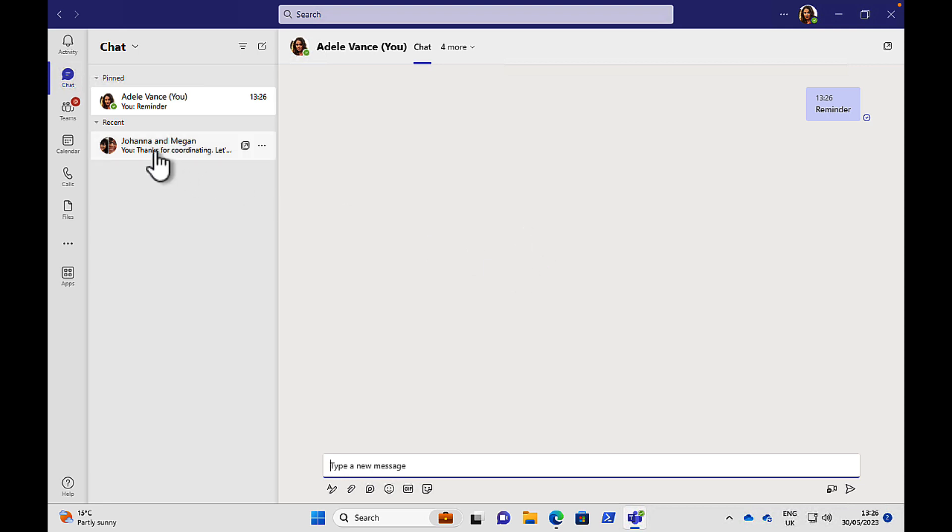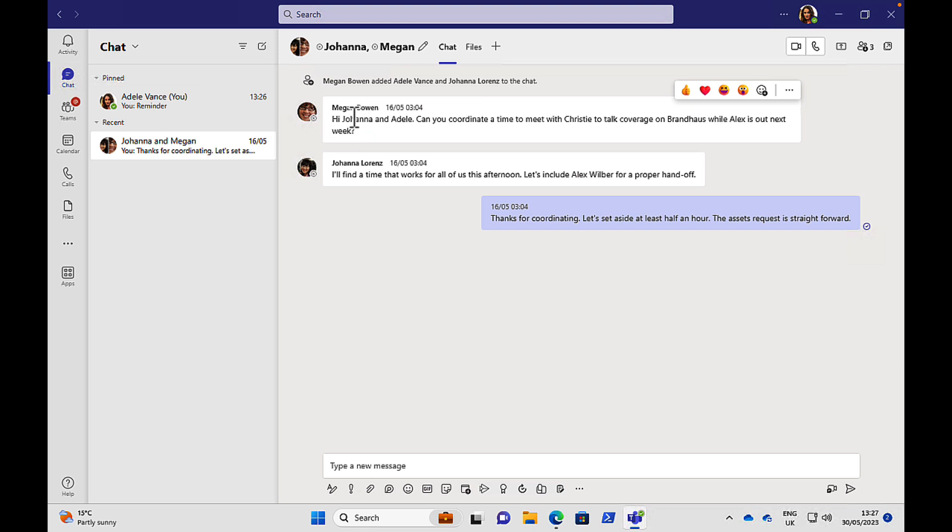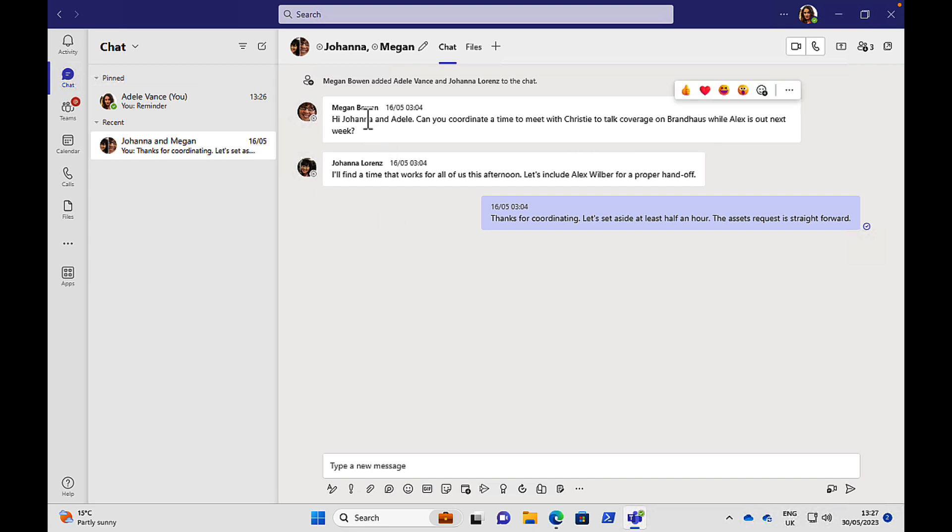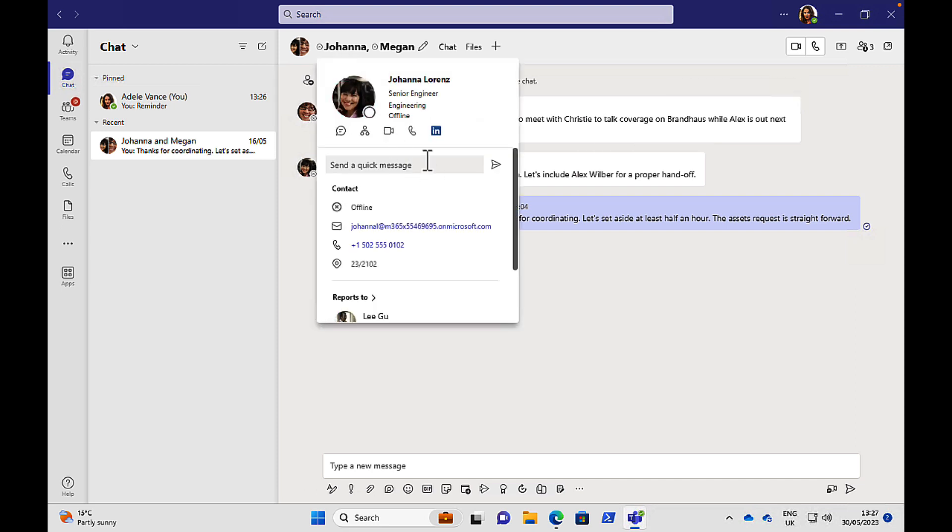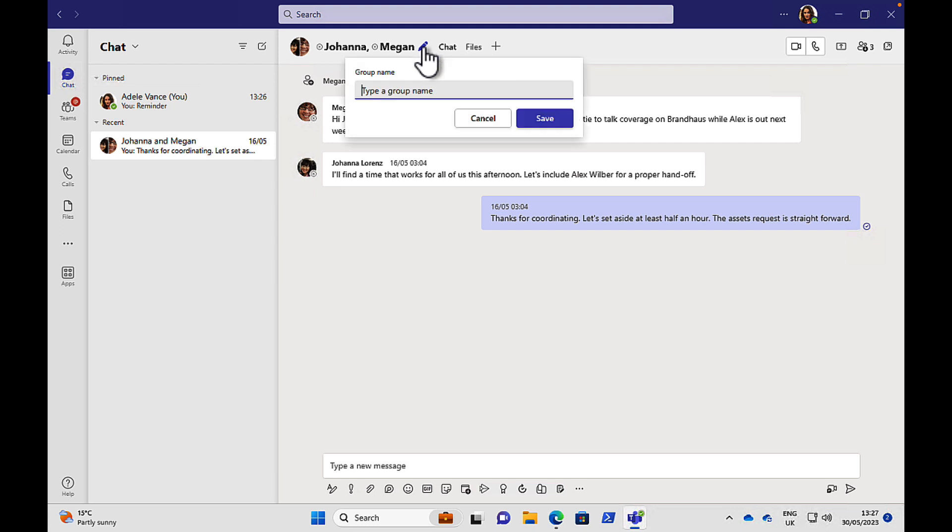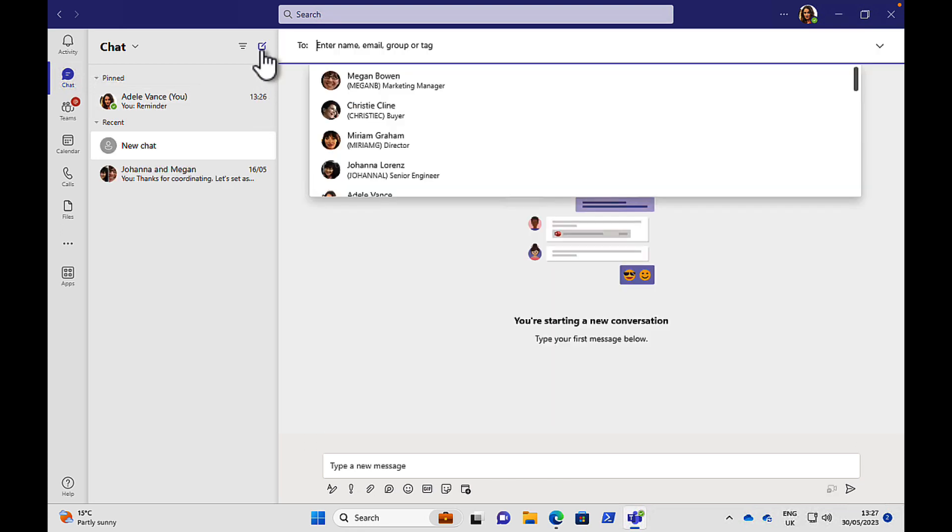Here we have an example of a group message that has been created between a few different people. So I'm logged in as Adele Vance here, but I'm also talking in a group with Megan and Johanna. And you can see here the names at the top. Now what you can do when you create a group is you can give this group a name because that's not necessarily the most descriptive. If it's quite informal, leave it like that for sure. But you can edit the group name and give it something more descriptive.